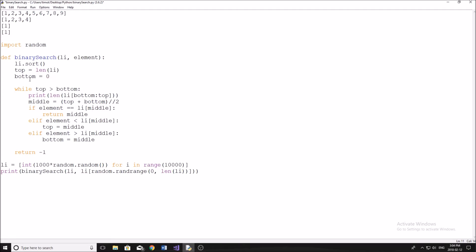So we're going to start off by sorting our list. I mentioned that this algorithm only works if the list is sorted. And obviously that's because if we had these in different orders, we wouldn't be able to do the same comparisons that we're doing in the algorithm.